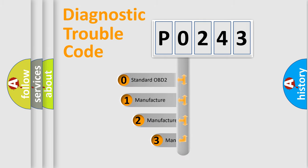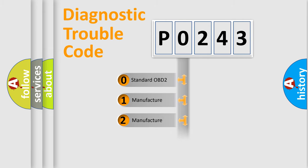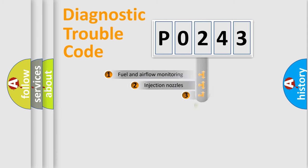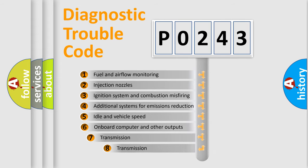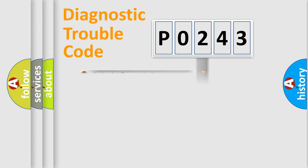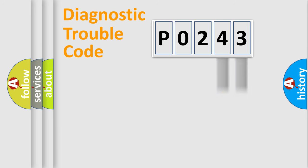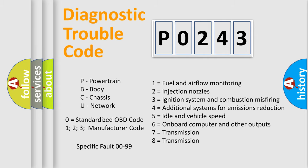If the second character is expressed as zero, it is a standardized error. In the case of numbers one, two, three, it is a more precise expression of the car specific error. The third character specifies a subset of errors. The distribution shown is valid only for the standardized DTC code. Only the last two characters define the specific fault of the group. Let's not forget that such a division is valid only if the other character code is expressed by the number zero.